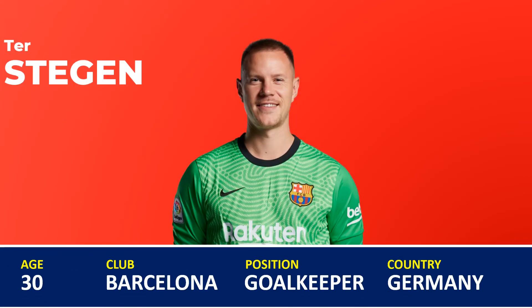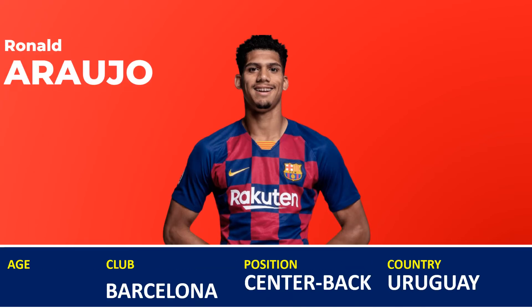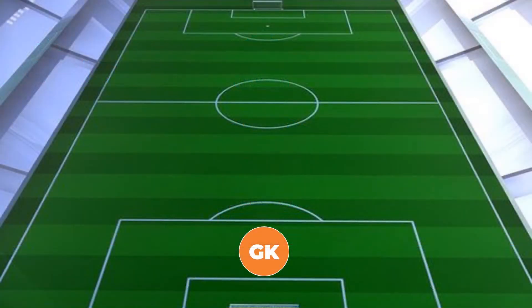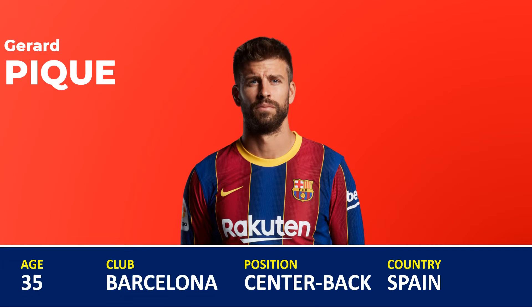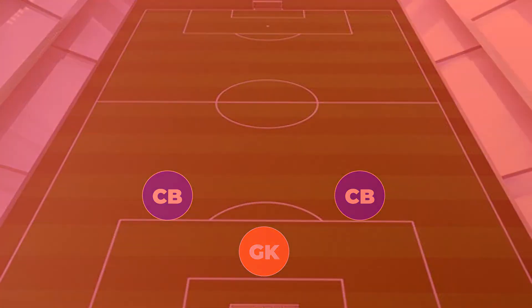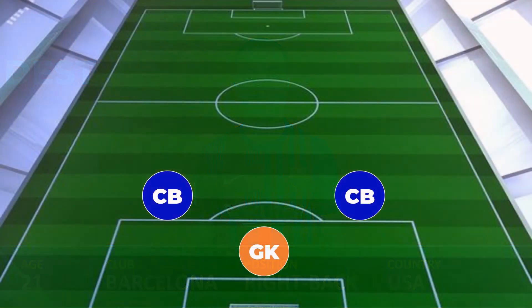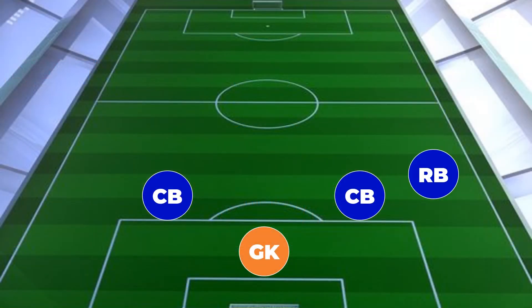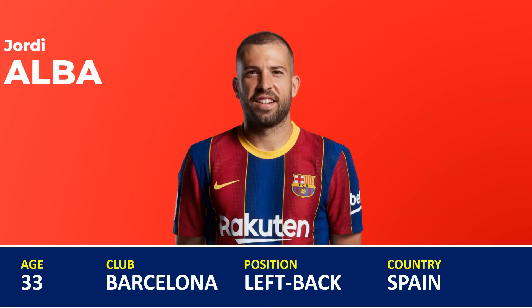Barcelona lineup: German player Ter Stegen for goalkeeper. Uruguay player Ronald Araujo for centre-back. Spanish player Pique for centre-back. USA player Dest for right-back. Spanish player Jordi Alba for left-back.